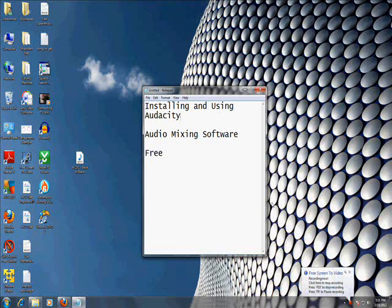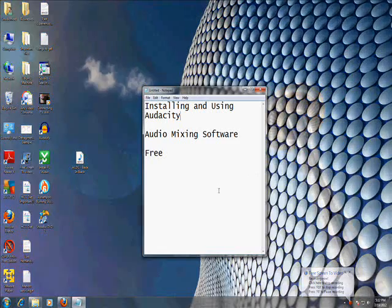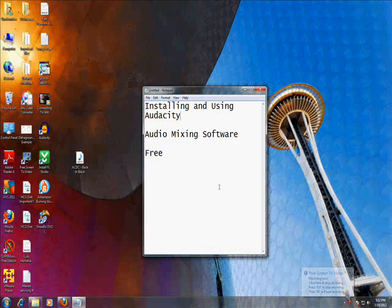Alright guys, so in this tutorial we're going to install and use Audacity, which is an audio mixing software, and it is free and it is awesome.